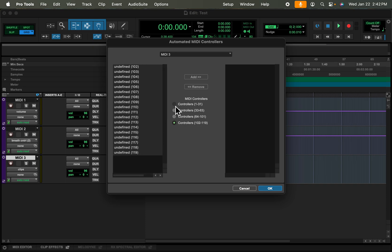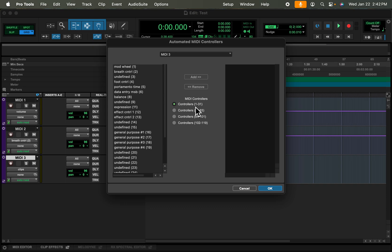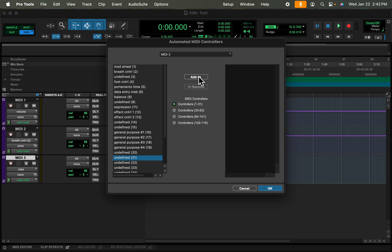I'm gonna go ahead and select this one and let's say I have a library, a string library or something that uses vibrato, and let's say it could be CC number 19 or maybe it's 21. So I'll do 21 here. You do need to add this over. If you forget this step, if you don't hit add, what I'm about to show you will not work. So I'm gonna go ahead and hit add and you can see there it is, and I'll hit okay.